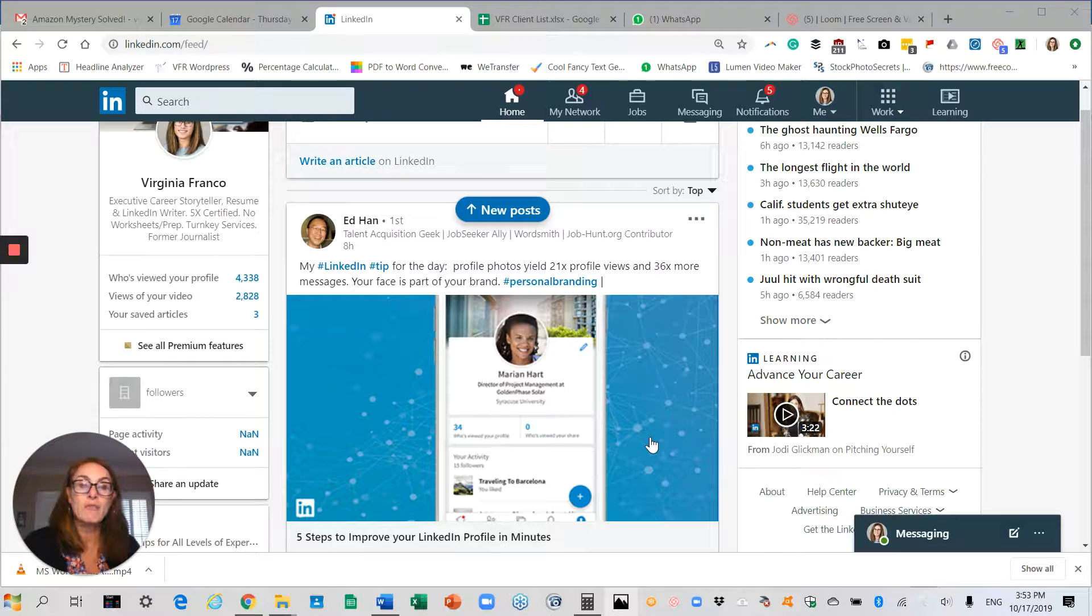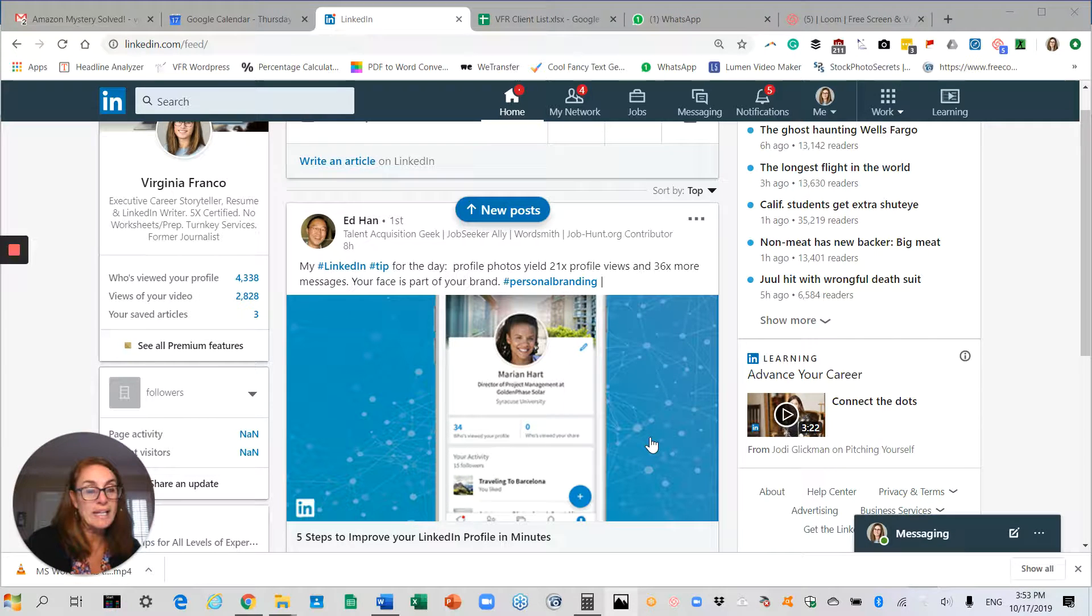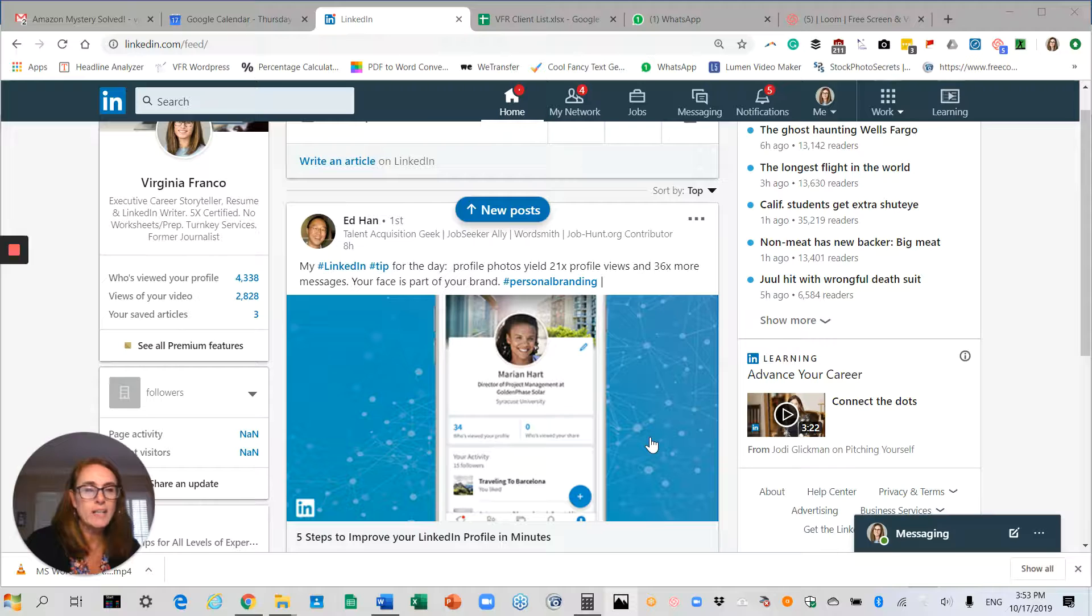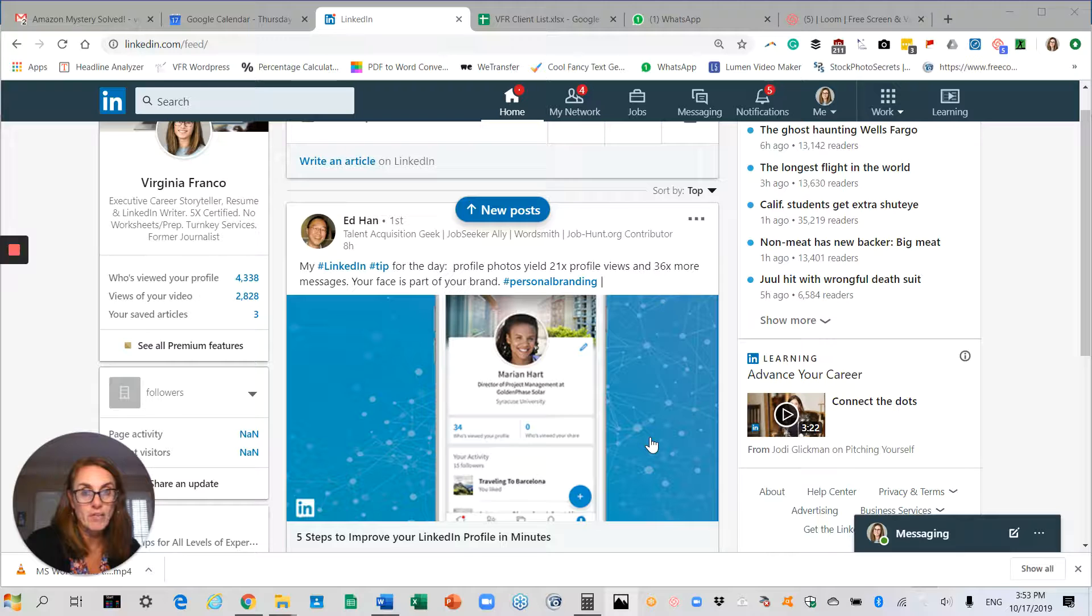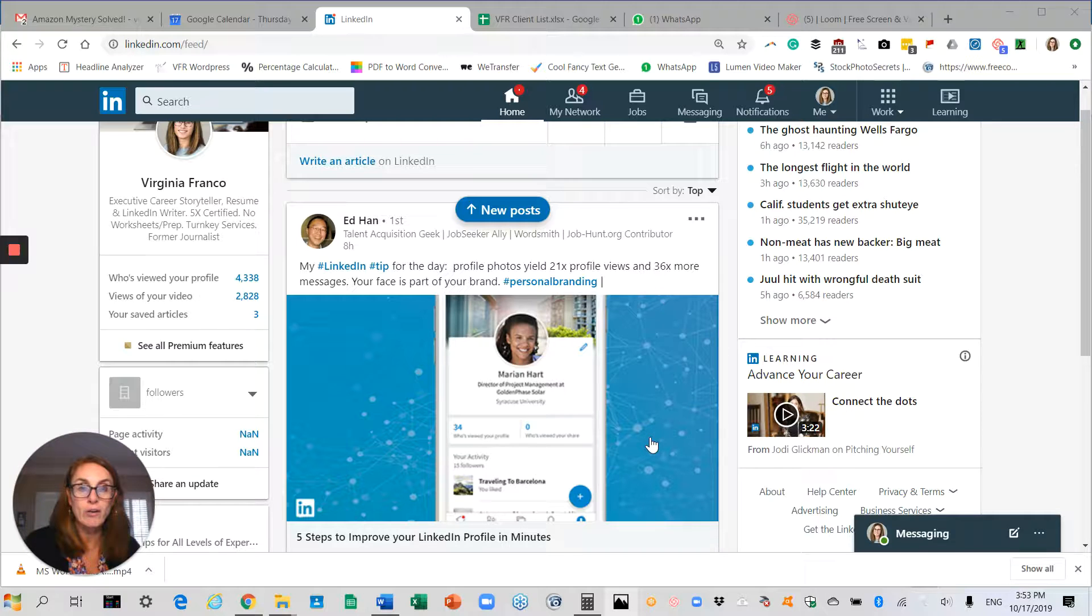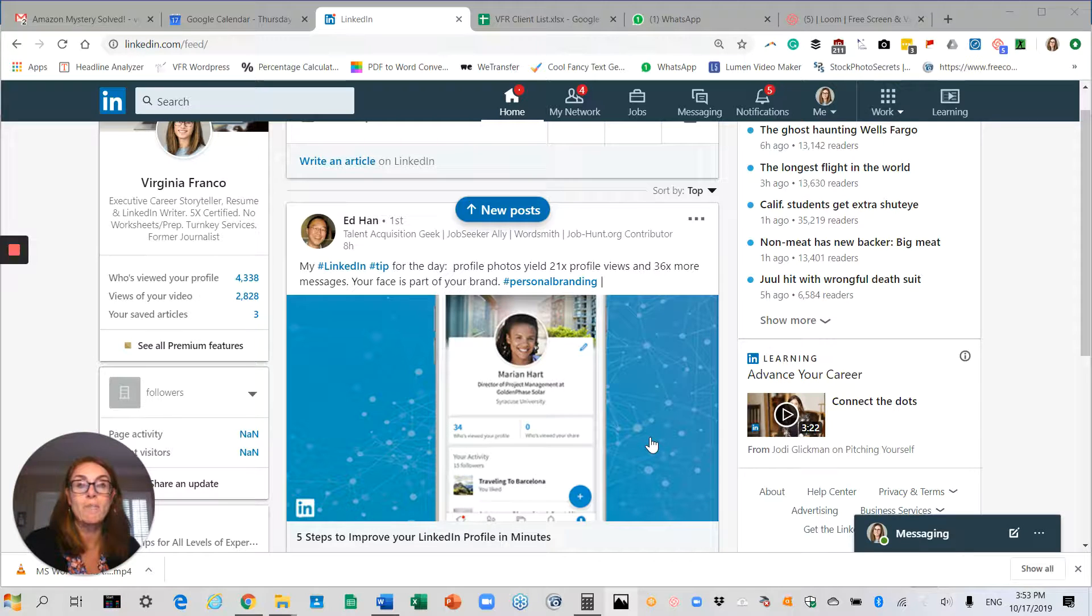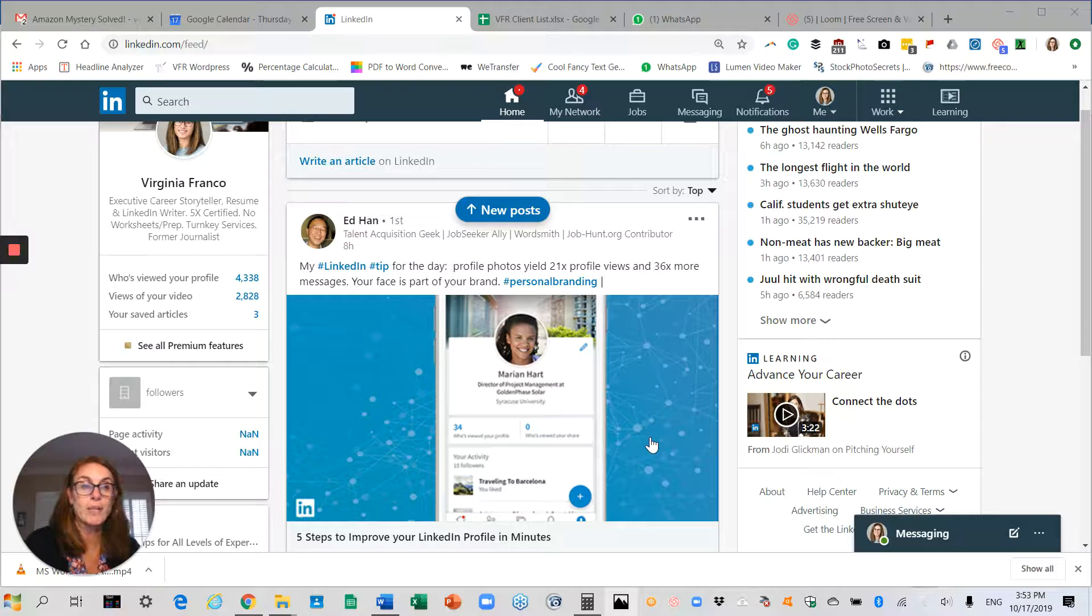That information is available for 180 days. I believe LinkedIn is in the process of changing it, but whatever the timeframe is, when it expires you'll get a notification and have the option to manually renew it.